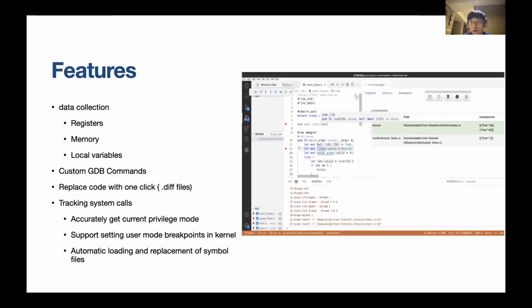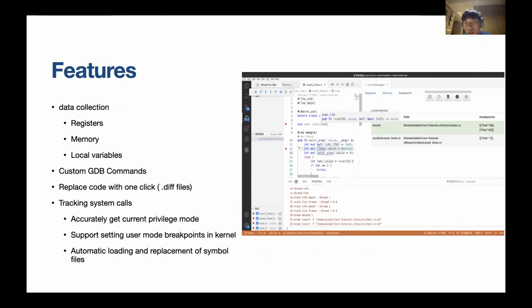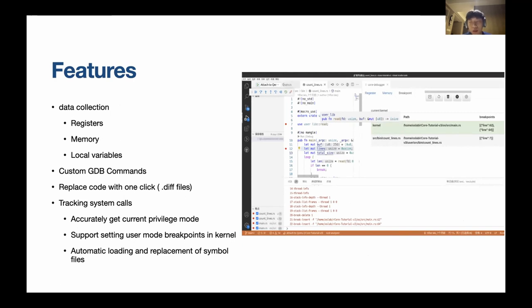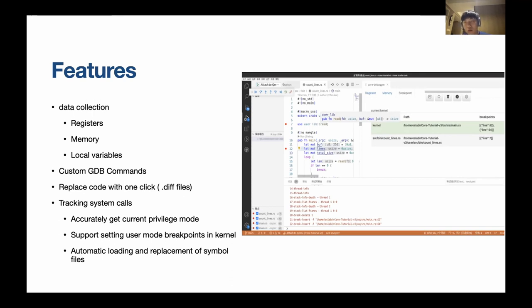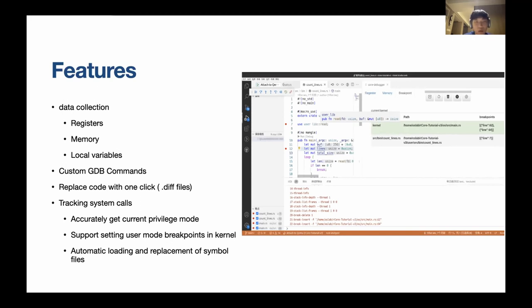This is our screenshot of rCore Tutorial. You can see on the right side, it has three tabs: a register tab, a memory tab, and a breakpoints tab. And on the left, you can see we can set breakpoints wherever we want. And on the bottom, this is a GDB command that actually sends to QEMU's GDB stub. So you can see registration memories, local variables, and you can write your own GDB commands.